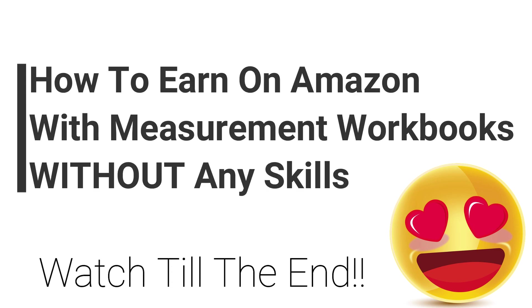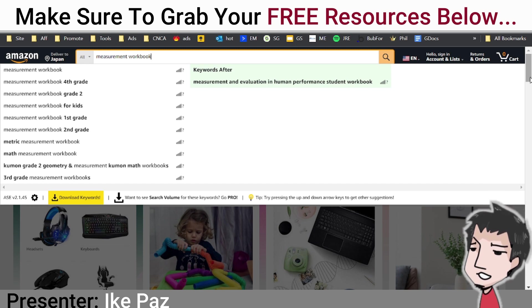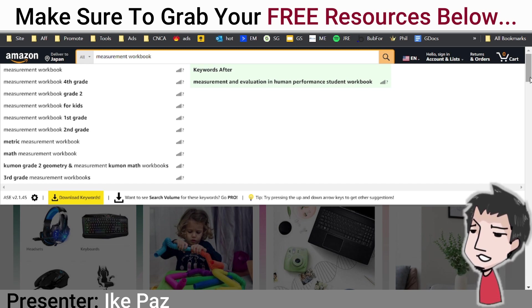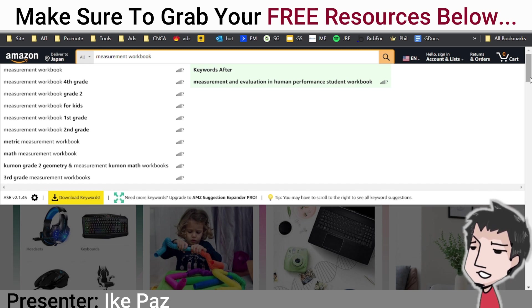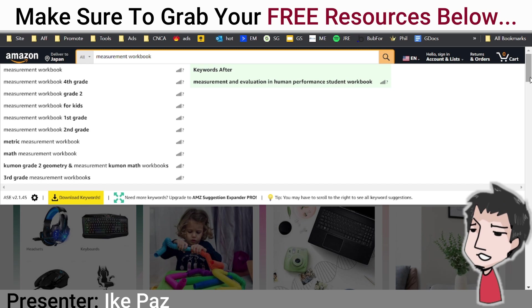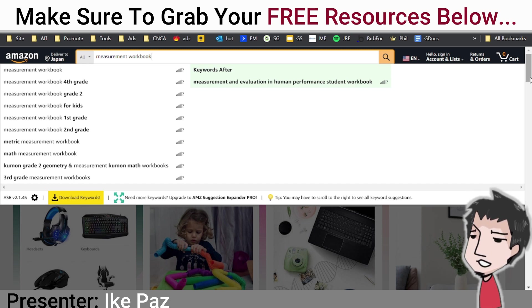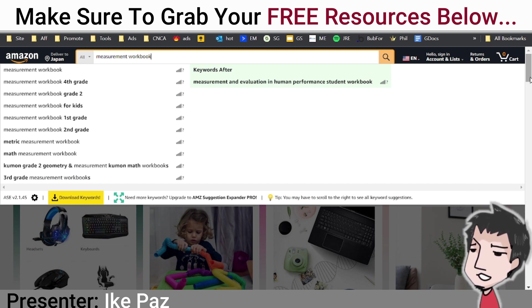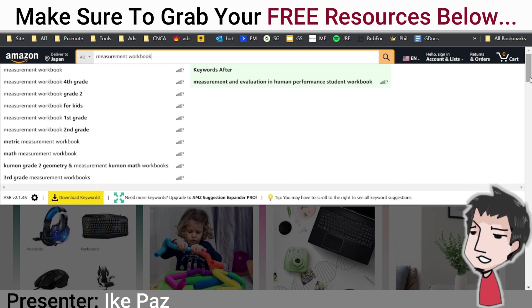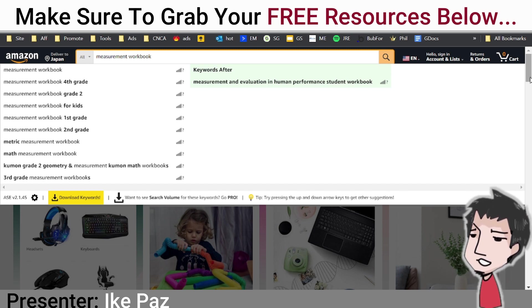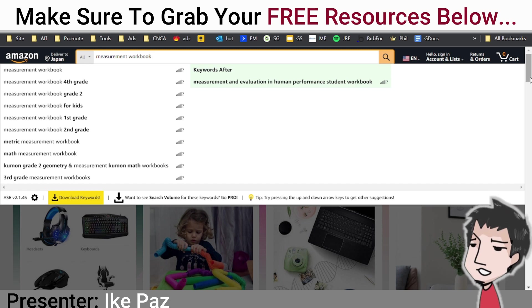In this video I'm going to show you a brand new Amazon KDP niche in the measurement workbook market. This is a really cool niche because not a lot of people know about it, and second, a lot of people don't know how to create these types of books. If you stay until the end, I'm going to show you how to create these types of profitable Amazon KDP books.